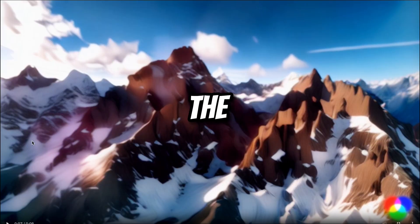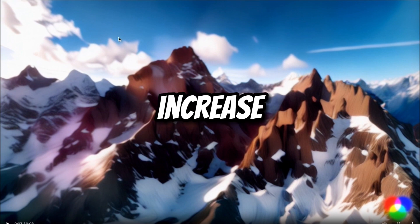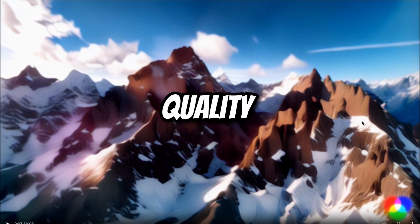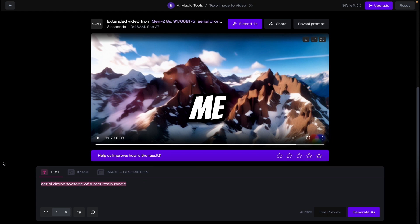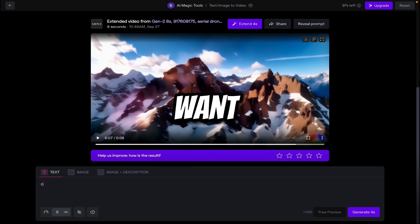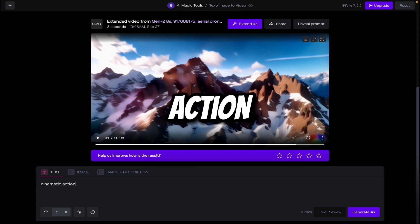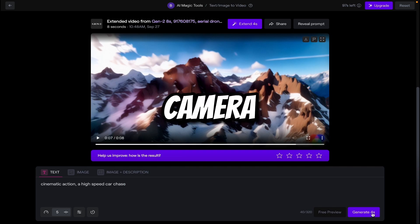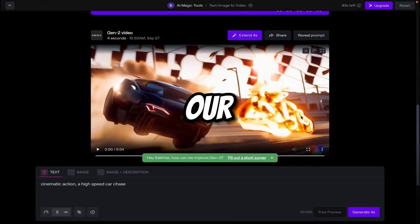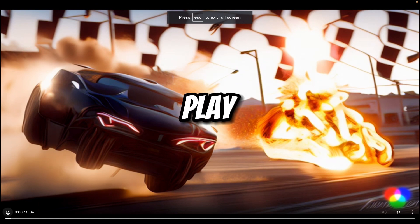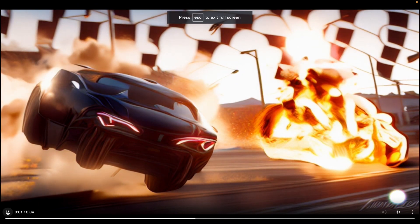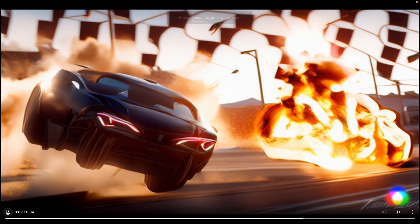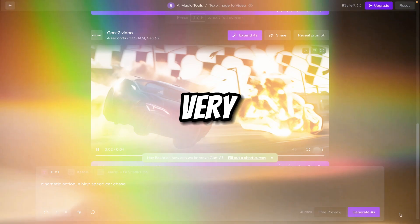In the end of the video, I will also tell you how you can increase the quality of this video. Now first let me try one another prompt here. Just like I want to say cinematic action. Generate. So here you can see our another video is ready. Let me play. So it is also a very nice video.